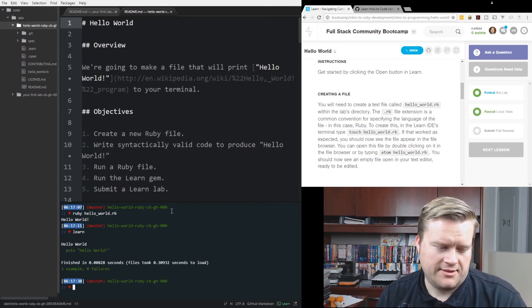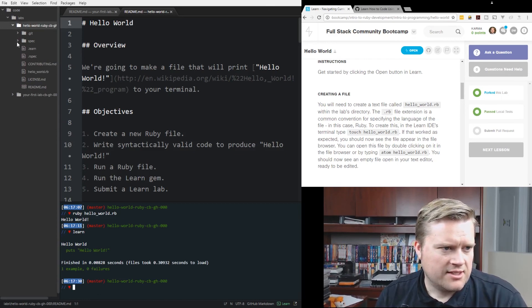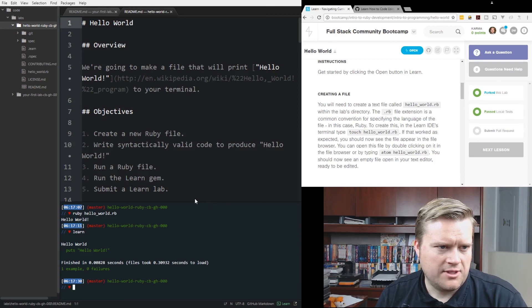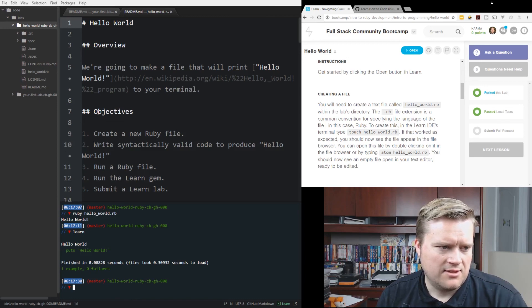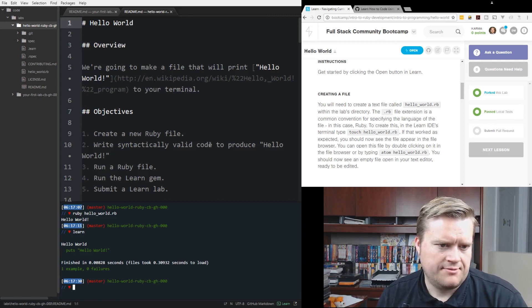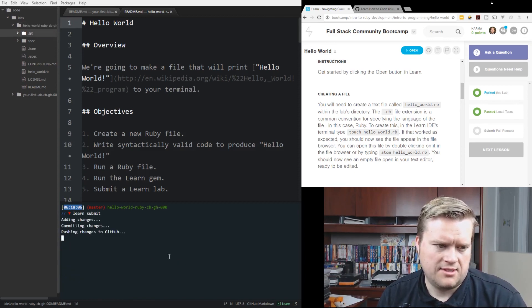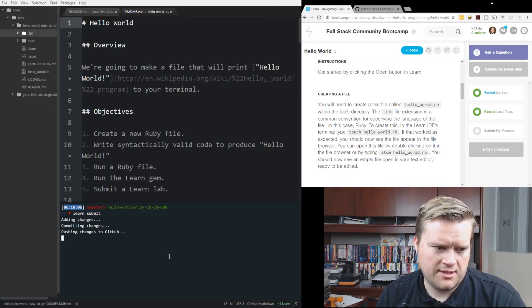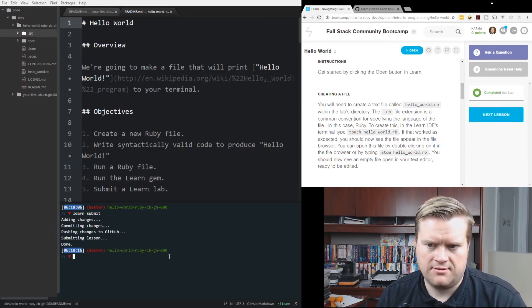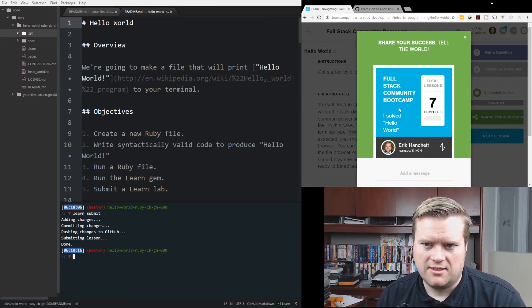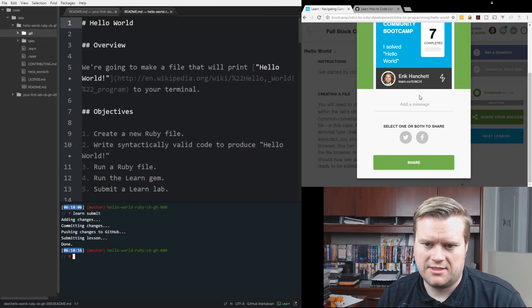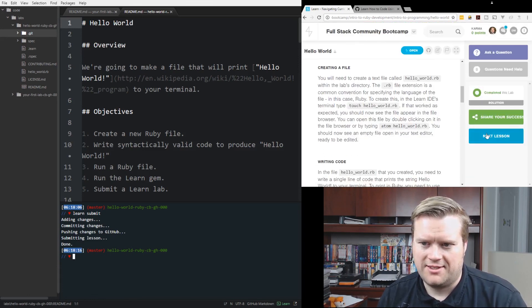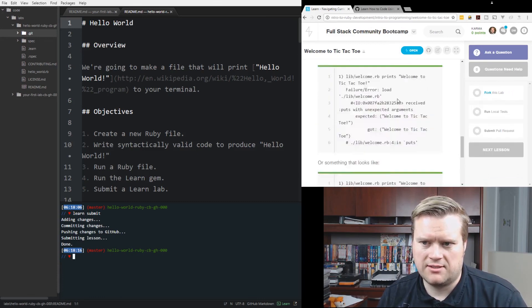I guess it has a spec here. You could see it expects the standard output to receive hello world. So I guess this is your R spec to do your testing with. That's basically what it's doing. So everything's working. So let's just submit this. Learn submit. Looks like it's pushing up to GitHub, submitting lesson, done. So it looks like I can even share my success. Full stack community bootcamp hello world. I could share this to everybody if I wanted to. I'm not going to. That was pretty simple. I'm going to click next lesson and see what else is next. So it goes back to tic-tac-toe. I'm sure it's going to slowly walk me through what I need to do to get this working.